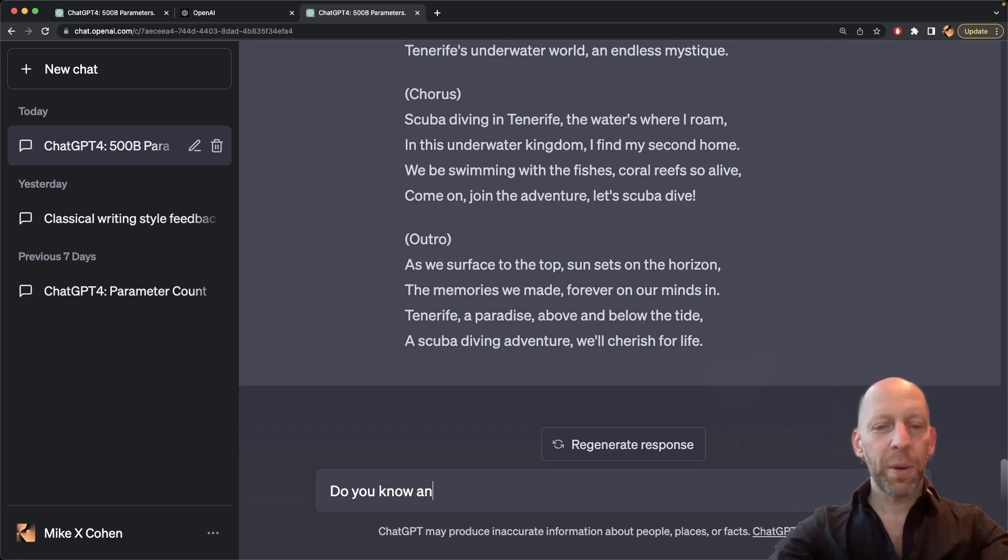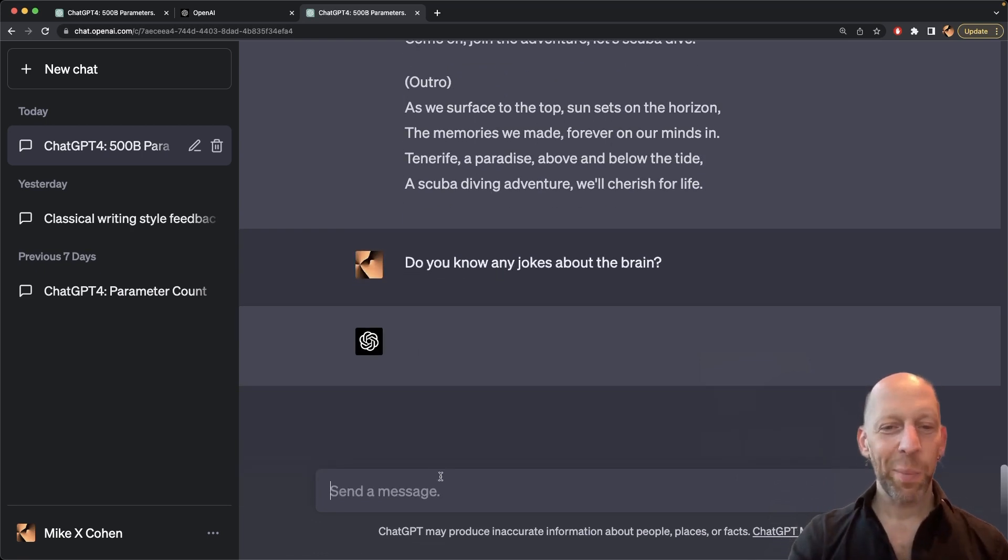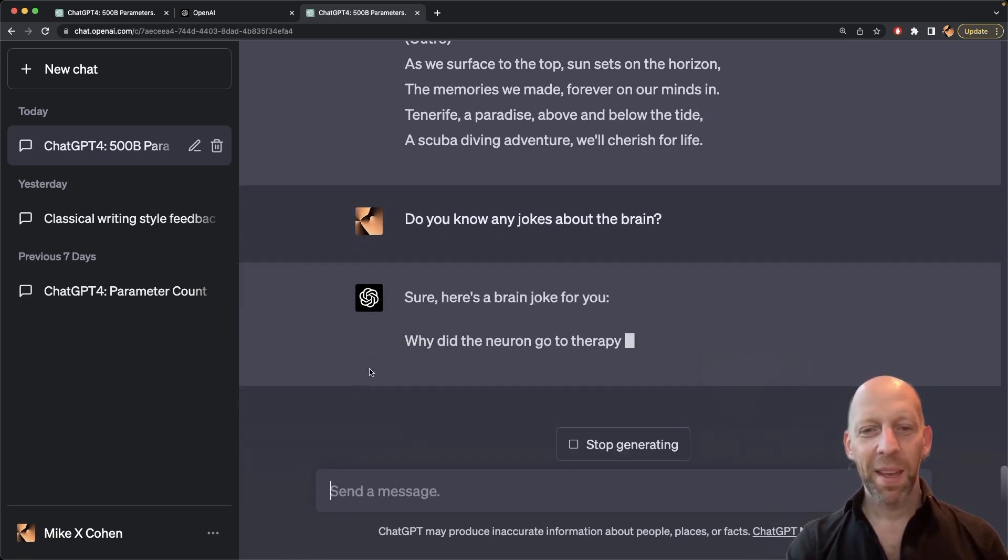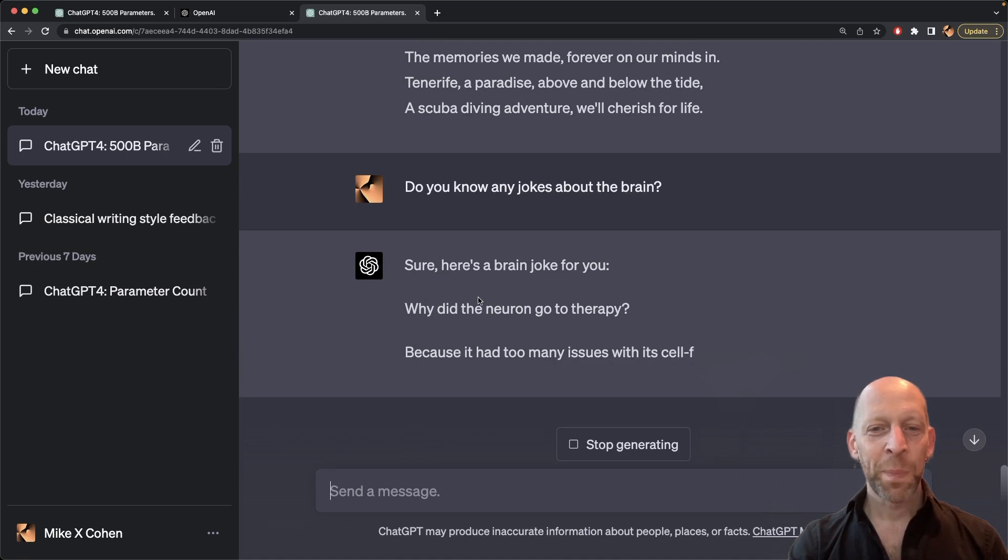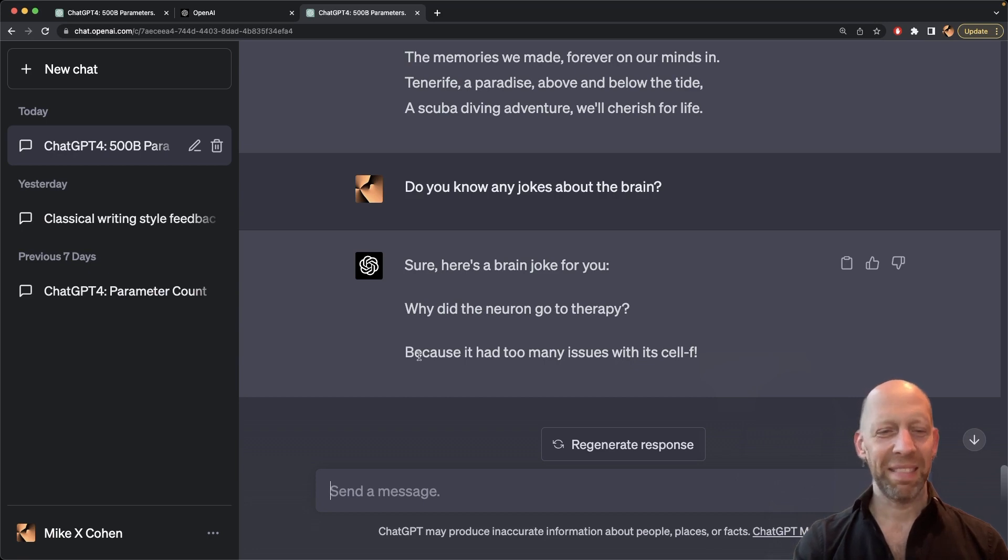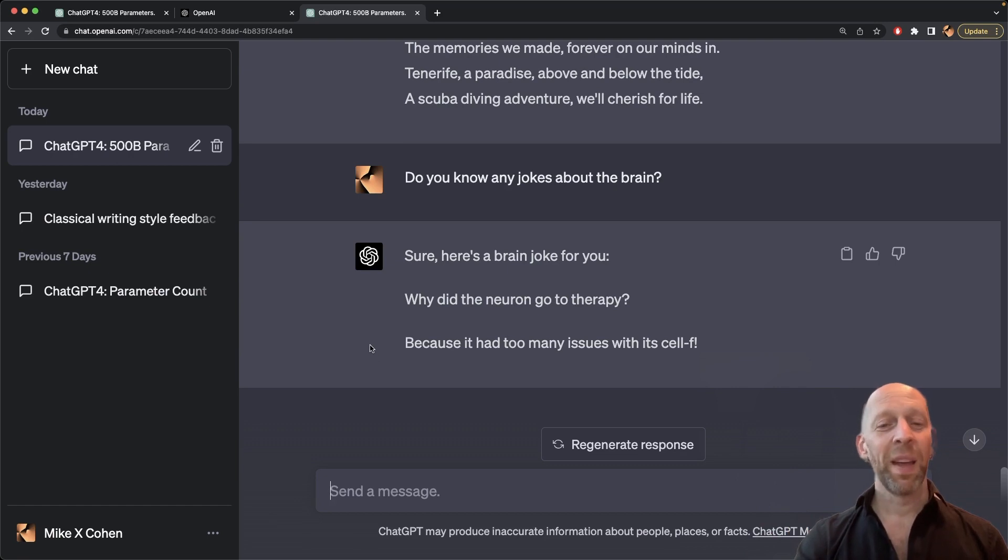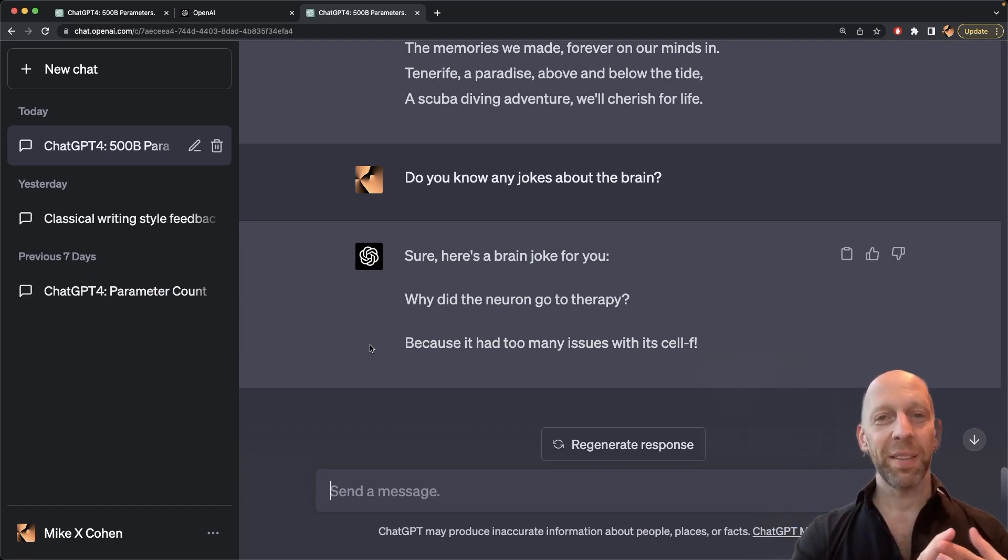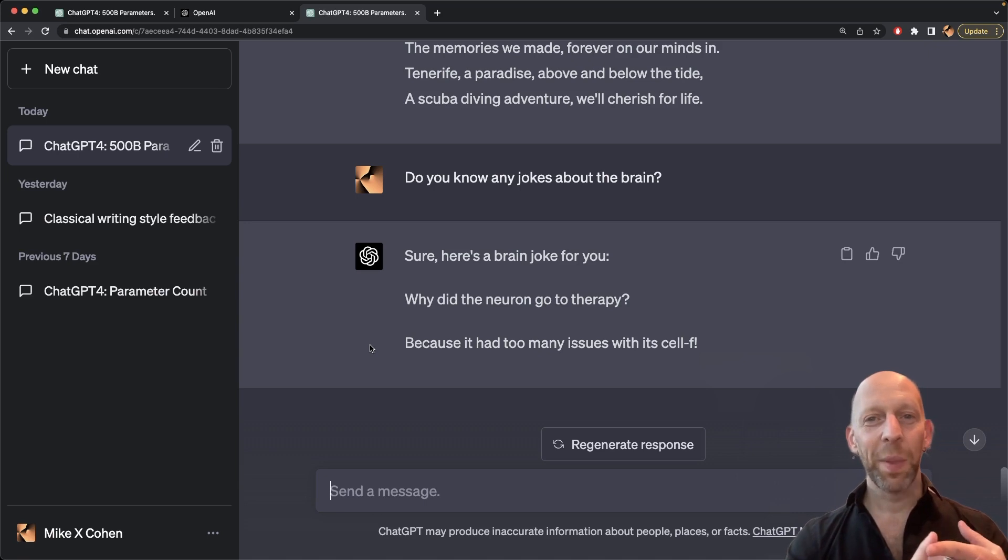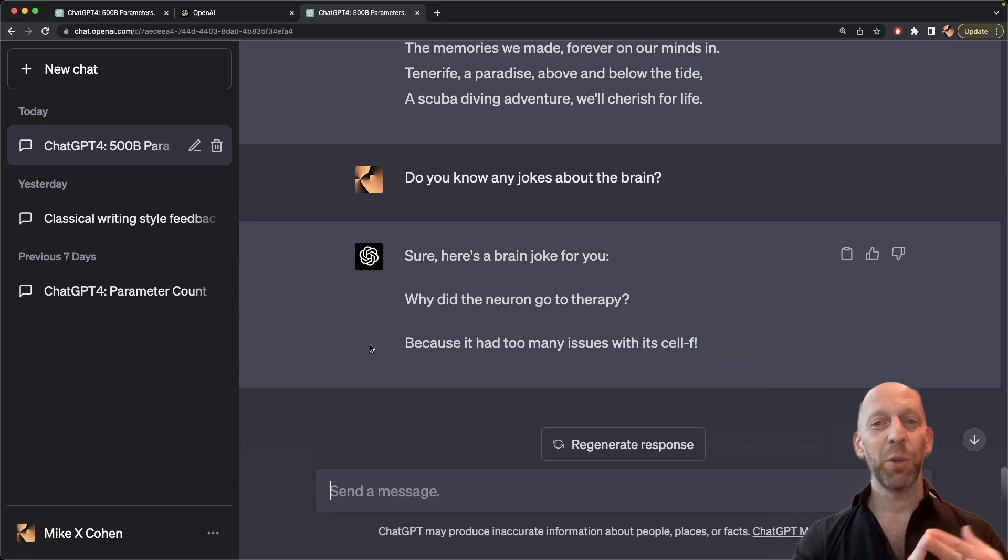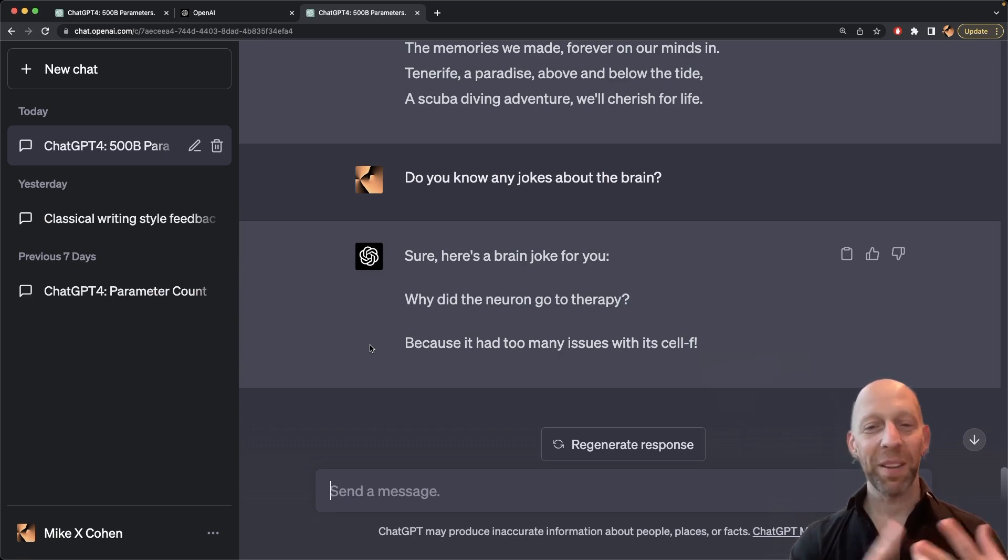Do you know any jokes about the brain? I happen to like the brain. Here's a joke for you. Why did the neuron go to therapy? Because it had too many issues with its cell F. Oh, okay. Now see, when I see ChatGPT giving answers like this, I think either humanity is not going to be enslaved by robots because they can't even tell a joke, or if robots do enslave humanity, then that's really bad for comedians because robots might outlaw humor.